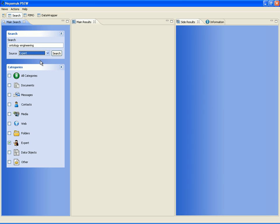The expert recommendation component analyzes the document's content and extracts expertise evidence for building expert profiles. These profiles are retrieved at query time and shown to the user in a ranked list.